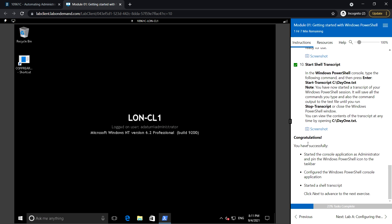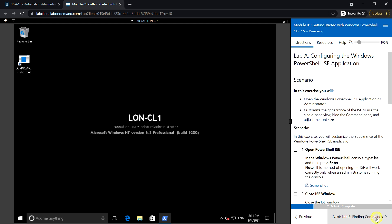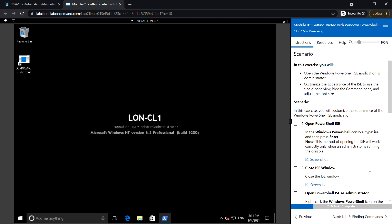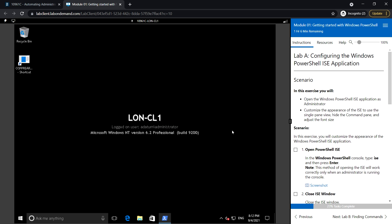Congratulations, you have successfully completed the steps. We just did the basic PowerShell setup. Next is Lab A: Configuring the Windows PowerShell ISC application.